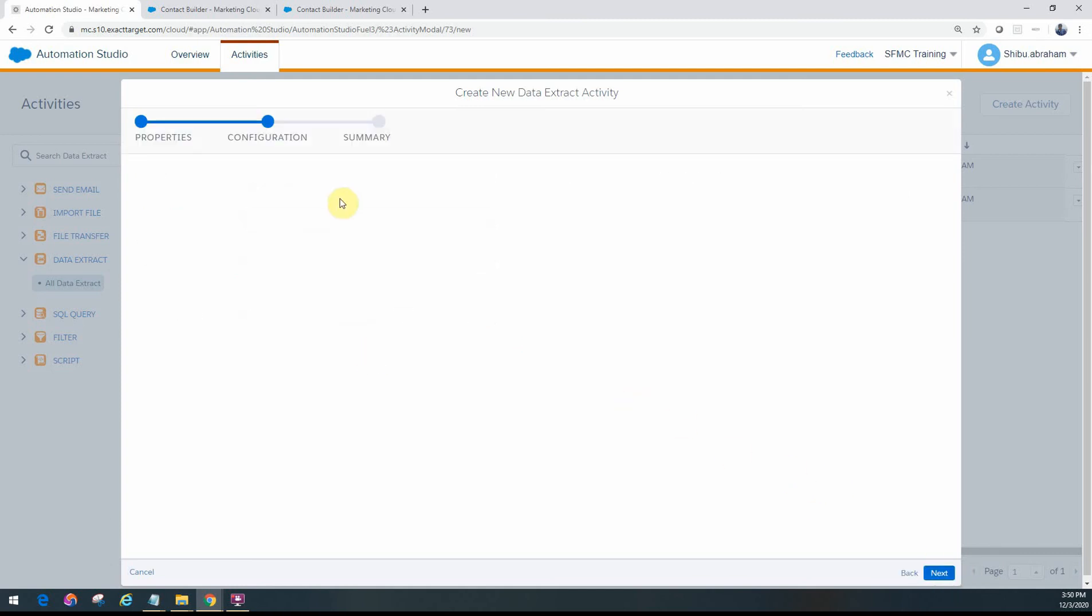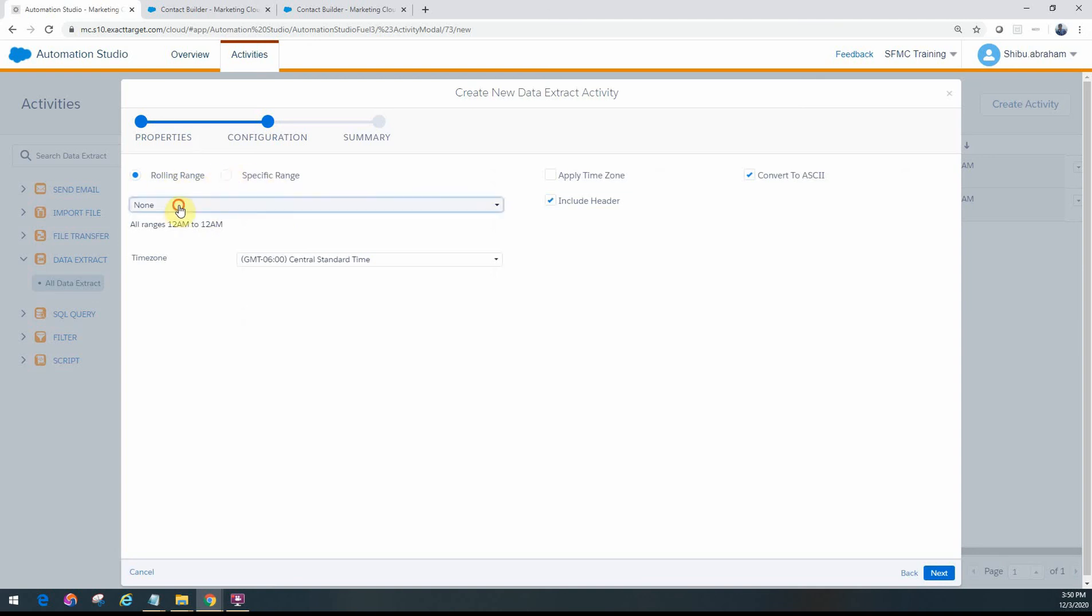Let's go to the next page and you will see the configuration. It's pretty simple. You can give a date range either as a rolling range. So in our case we'll just leave it as 30 days. I want to get the audit trail for 30 days.